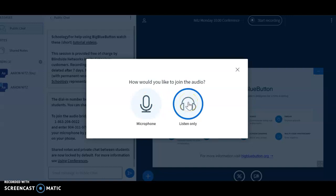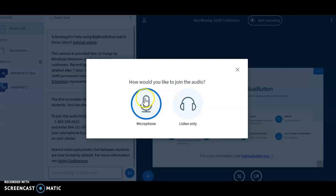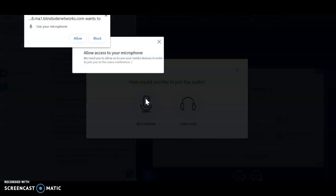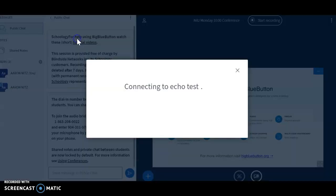The only person who might click listen only is someone who has a computer that does not have a microphone. Now, this is not great for a Schoology conference app. The purpose of a conference is for students to be able to ask questions, answer questions, and participate in discussion. But if for whatever reason they're not going to participate in that part, they can click on listen only. However, everyone so far has clicked on use my microphone, and you'll see up in the corner, we have to allow it. So yes, this is for privacy issues, but you should click on allow.